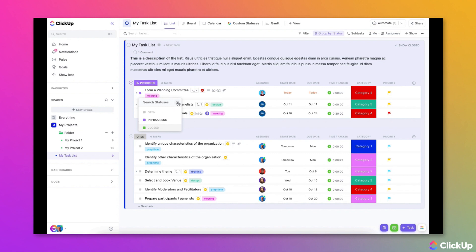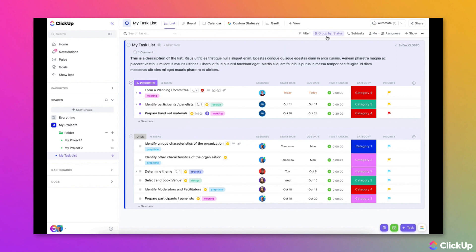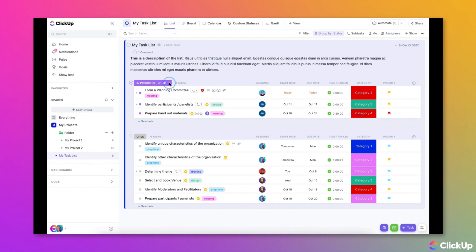If your list view is grouped by status, you can also view or update statuses by hovering over the Status Group heading, then clicking on its ellipsis.